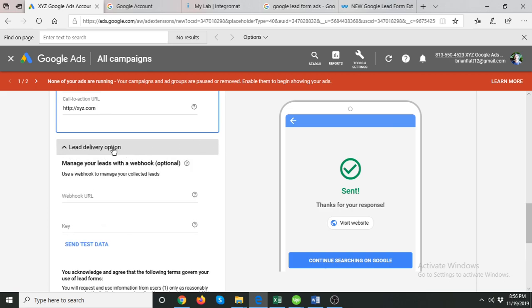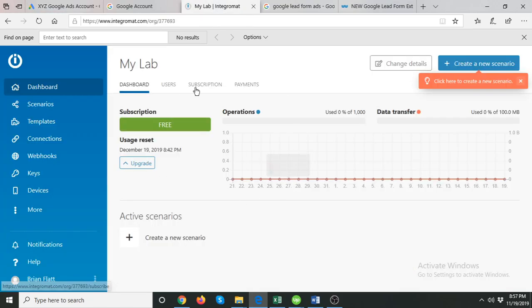The lead delivery option is optional. As of now, Google does not provide the ability to send leads directly to your email. Instead, all leads are stored in the Google Ads interface only, and you can download them from there. However, that is not real-time. It would be better to get an email notification as soon as you receive a lead.